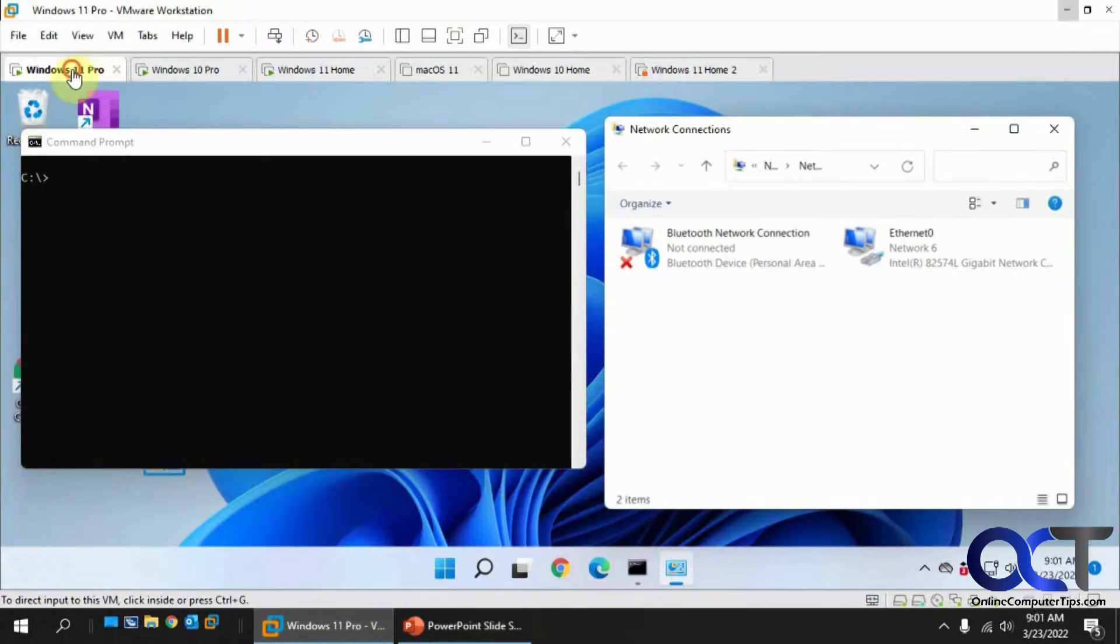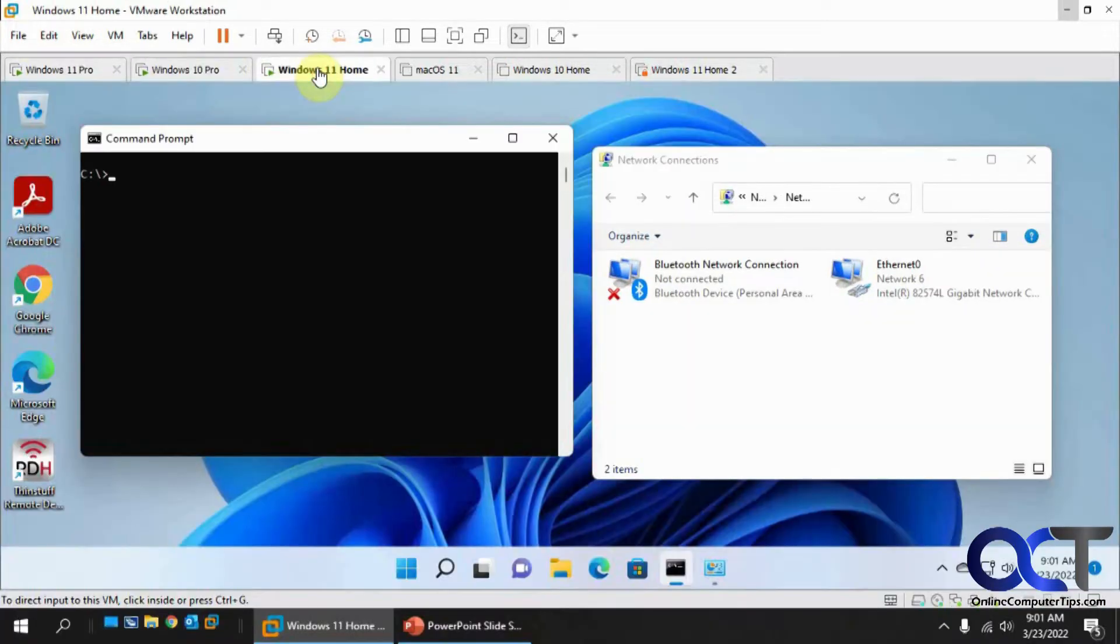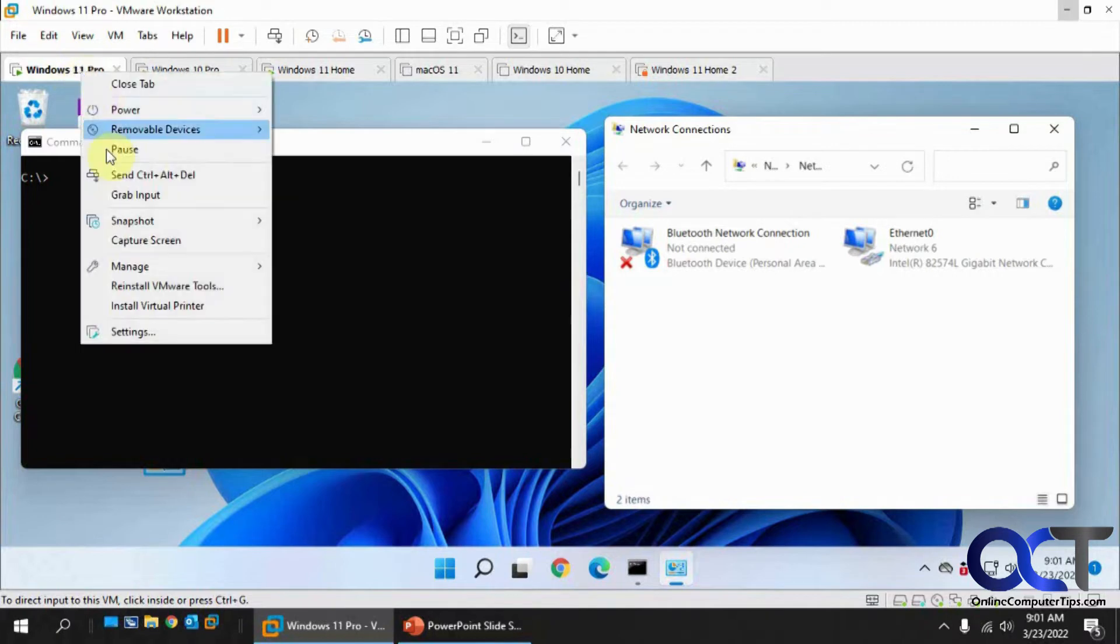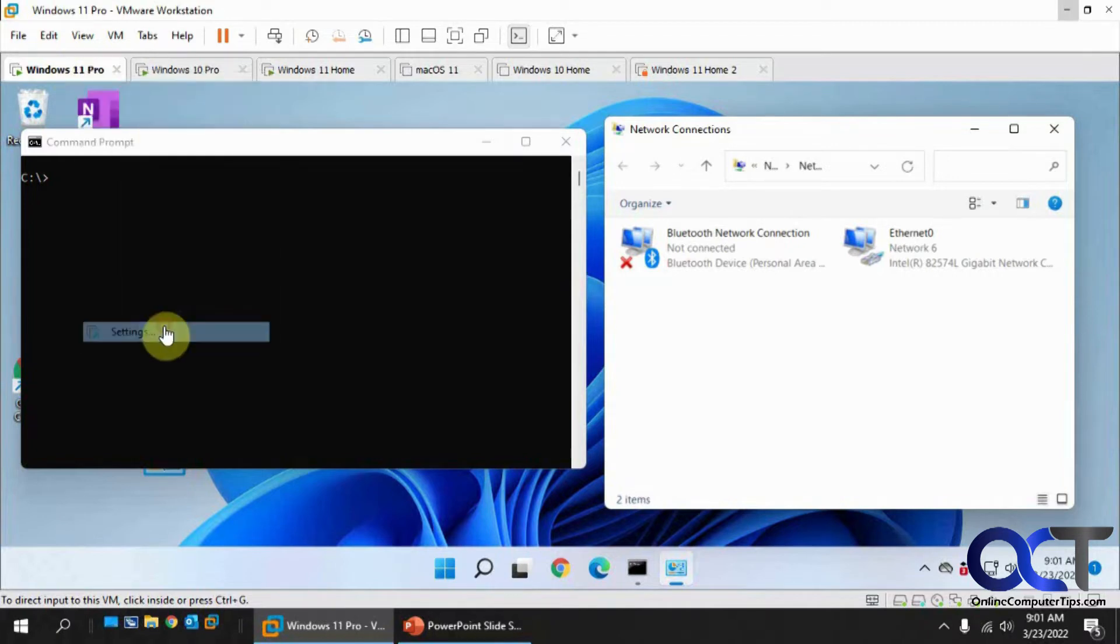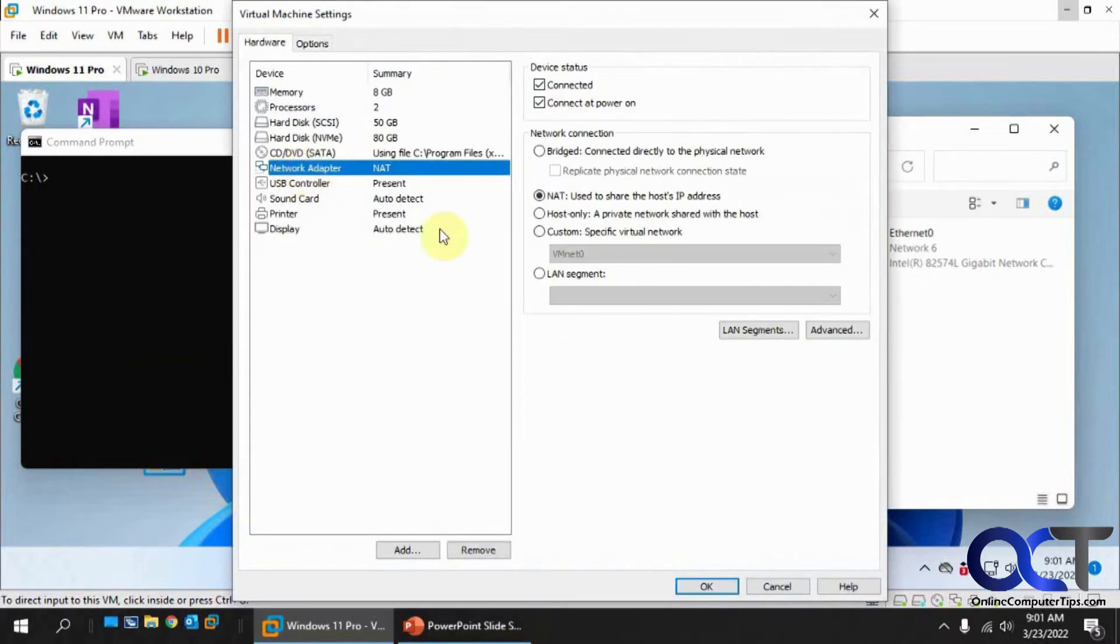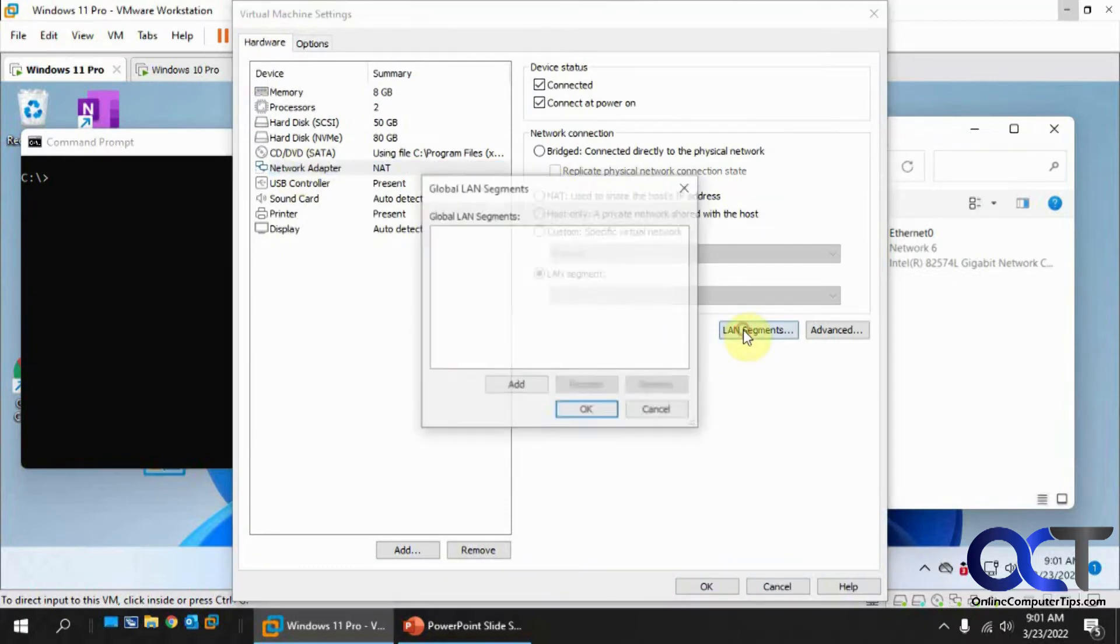We have our Windows 11 Pro, our Windows 10 Pro, and our Windows 11 Home. This one we're going to do first. What we need to do first is go to its settings, network adapter, and change it from NAT, which is the default, to LAN segment. Click on LAN segments.